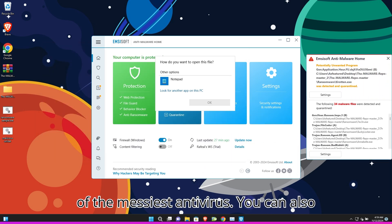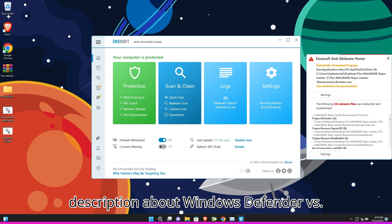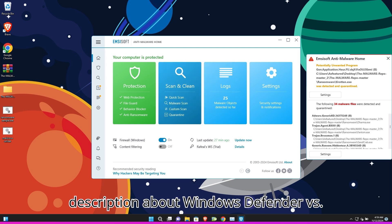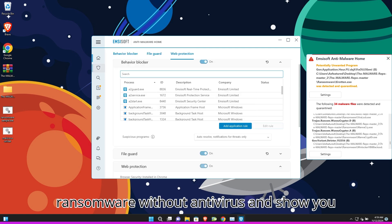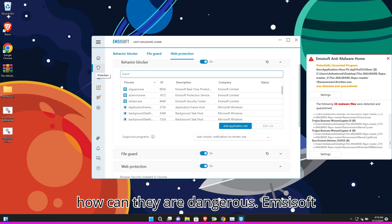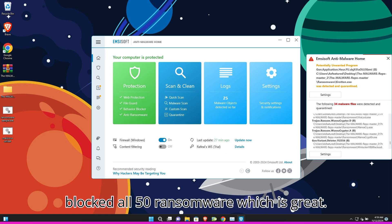You can also check the video which I will share in the description about Windows Defender vs. Ransomware. In this video, I tested ransomware without antivirus and showed you how dangerous they are. Emsisoft blocked all 50 ransomware which is great.